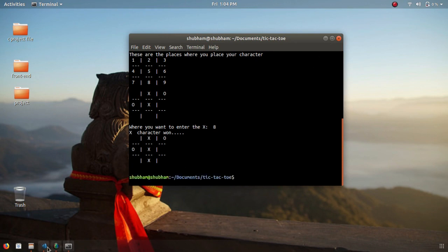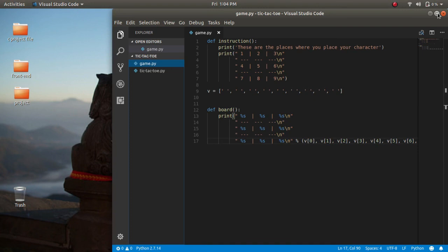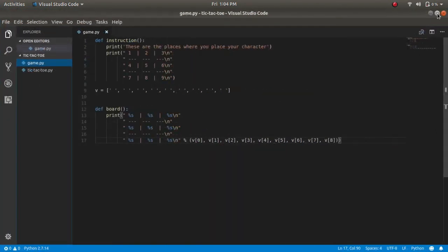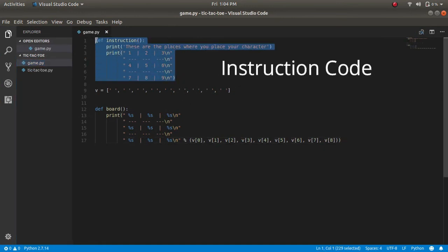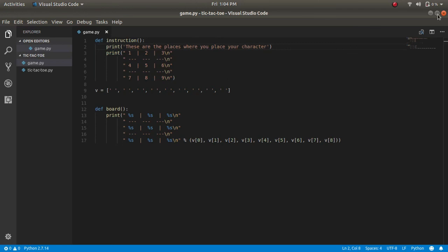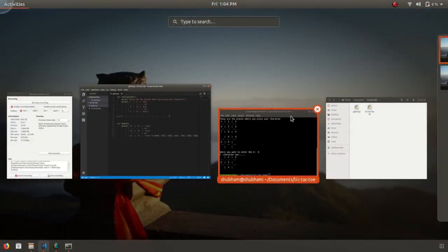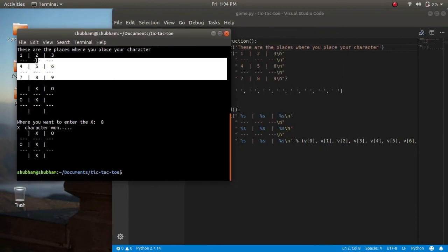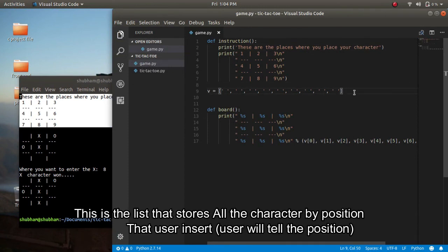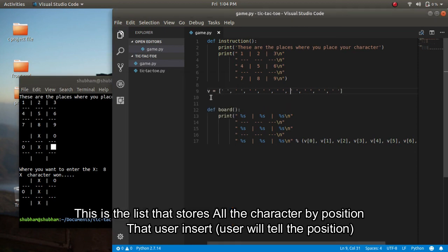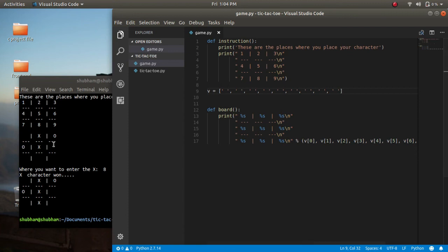Now let's jump to the code. This is the basic code which will print every time when you run it. This is the instruction which will print every time. This is the vector list — you can think of these as the positions on the board. Initially the list is blank, so that's why I put a space in each position.